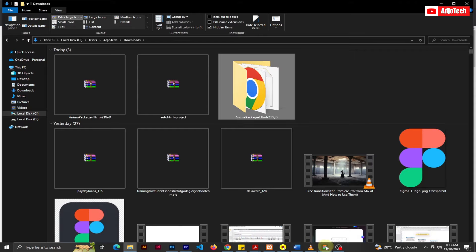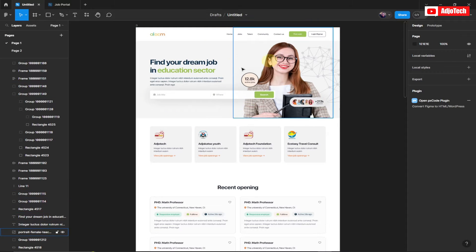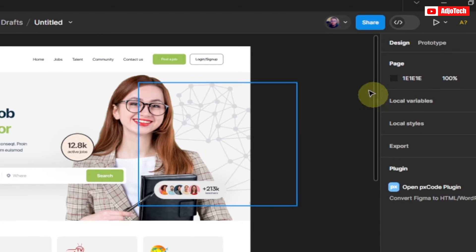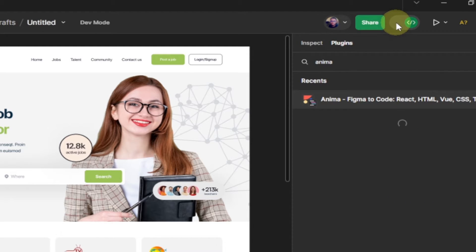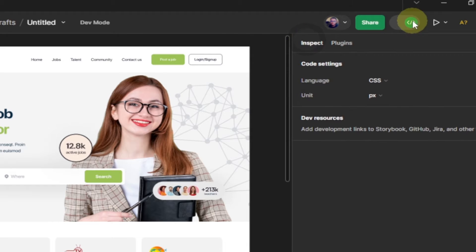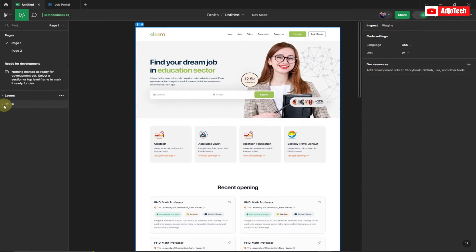Now let's go back to Figma. The first thing we need to do is switch to Developer Mode. Make sure you're in Developer Mode before converting or exporting the project to code. The Developer Mode toggle is at the top, next to the Share button — just click on that to enable it.